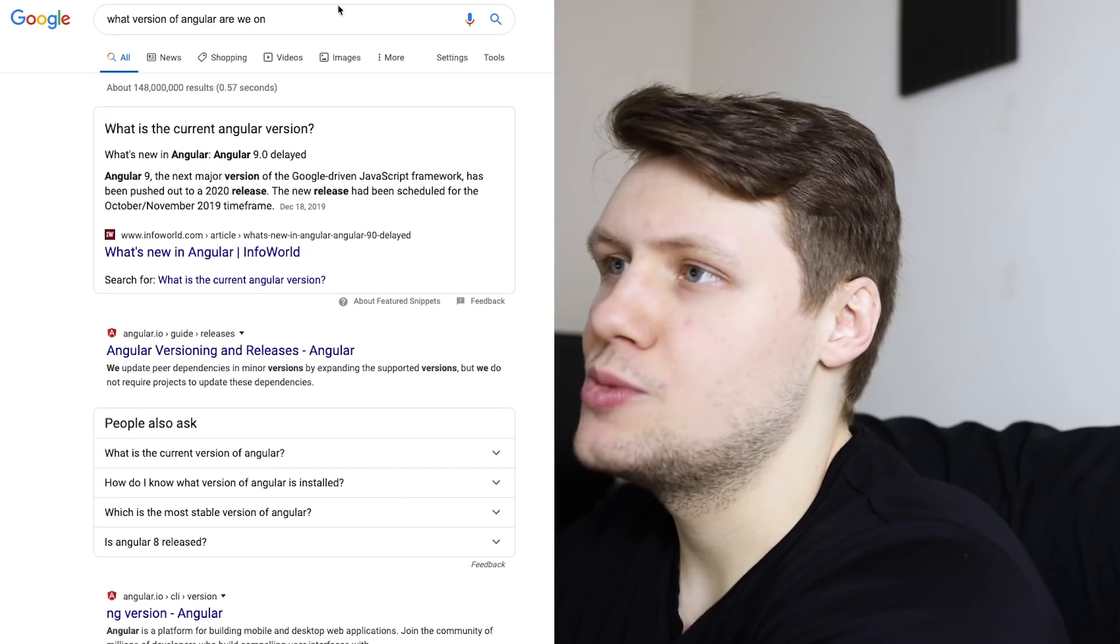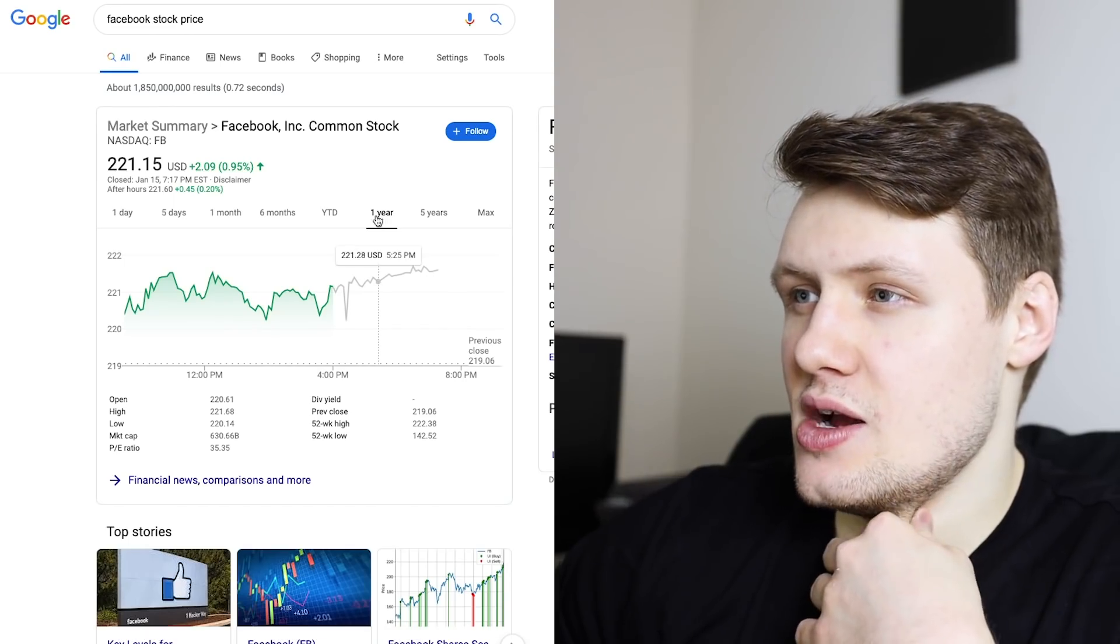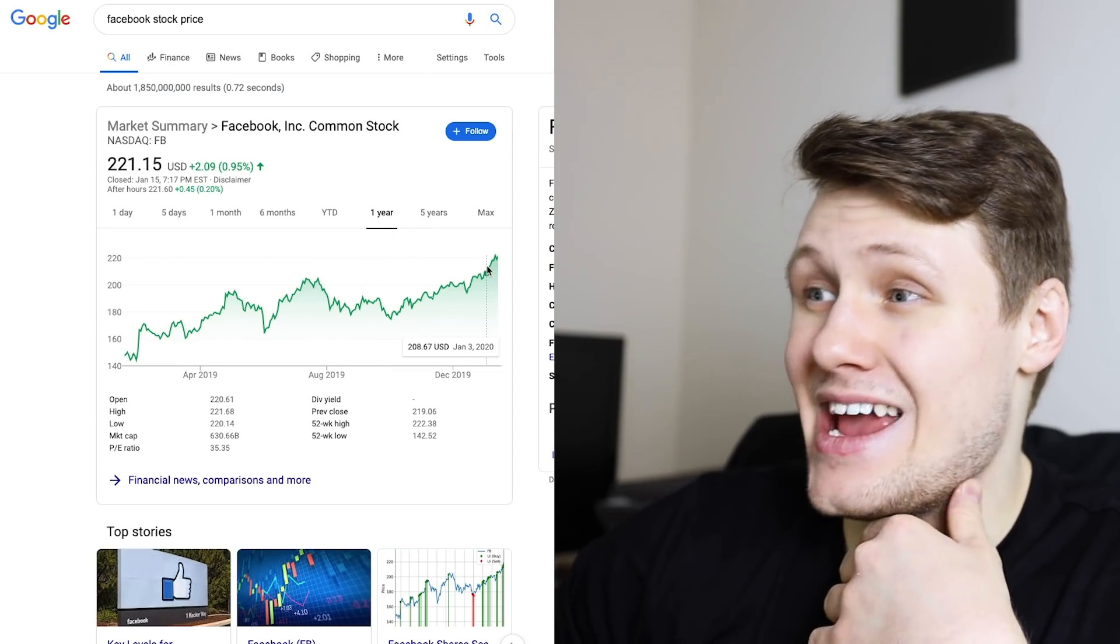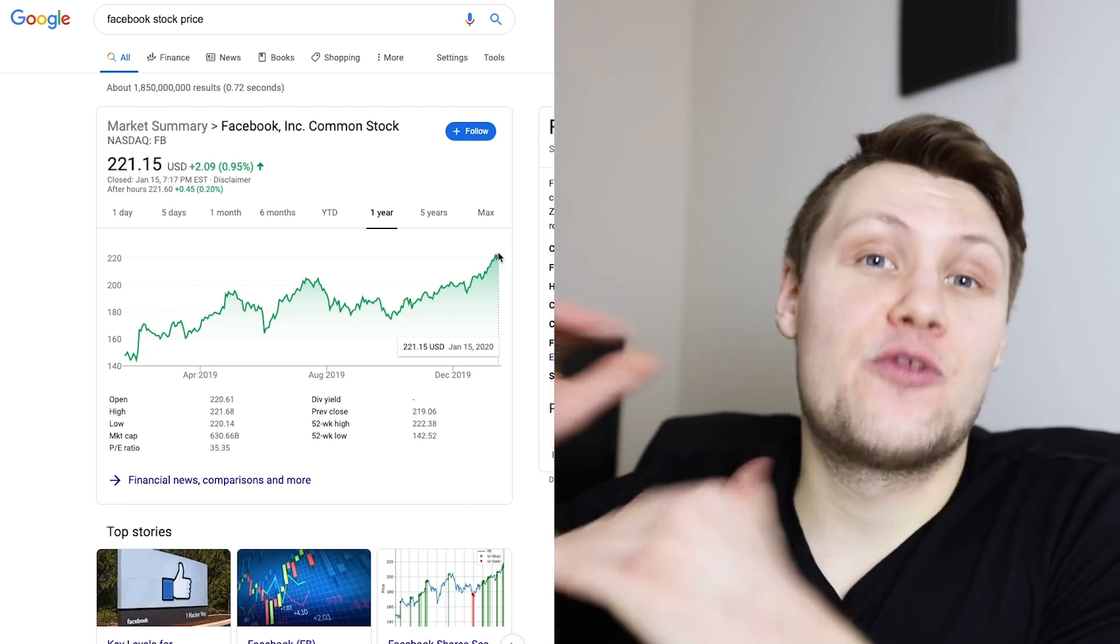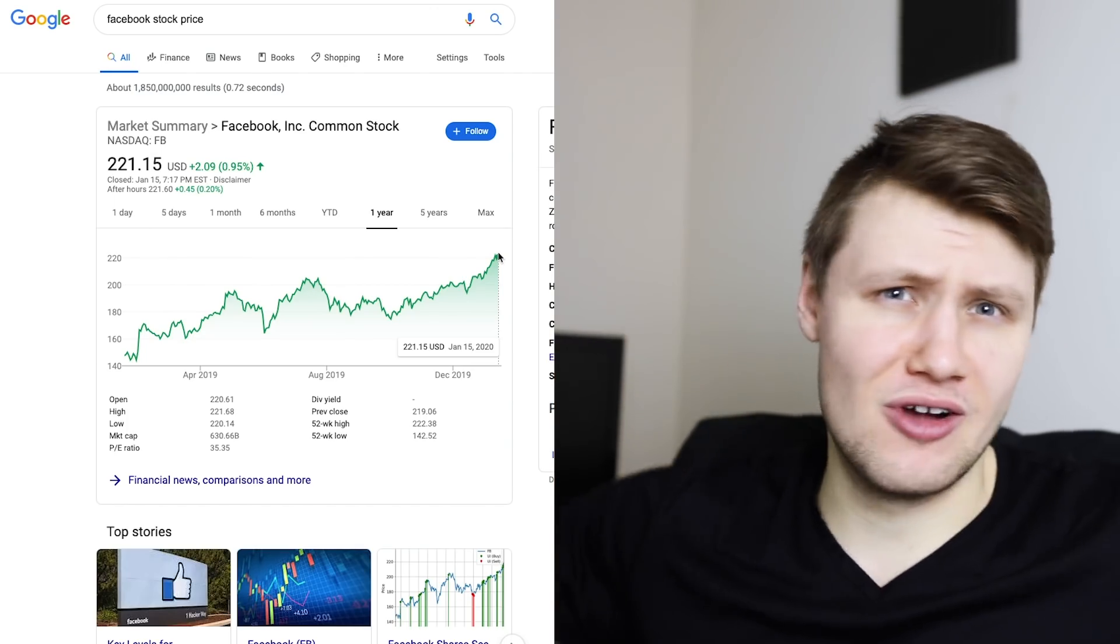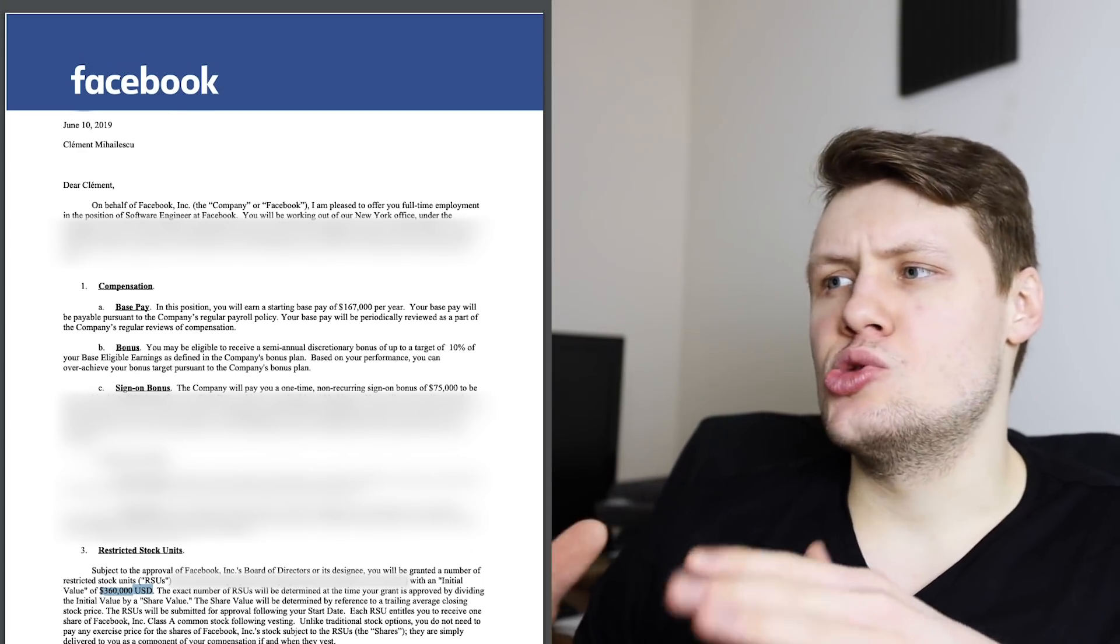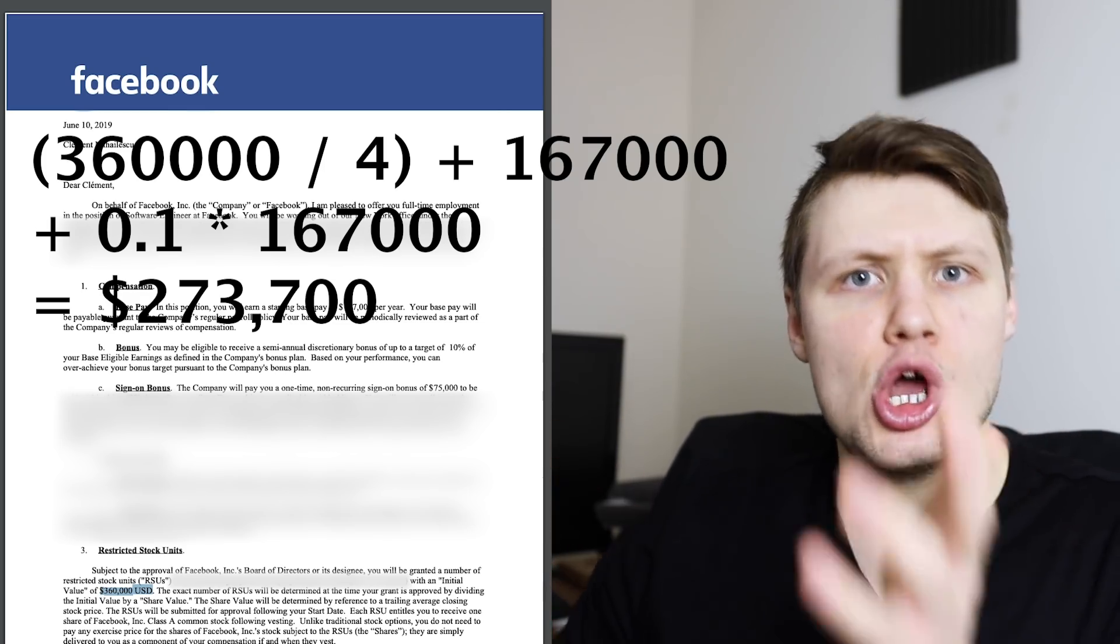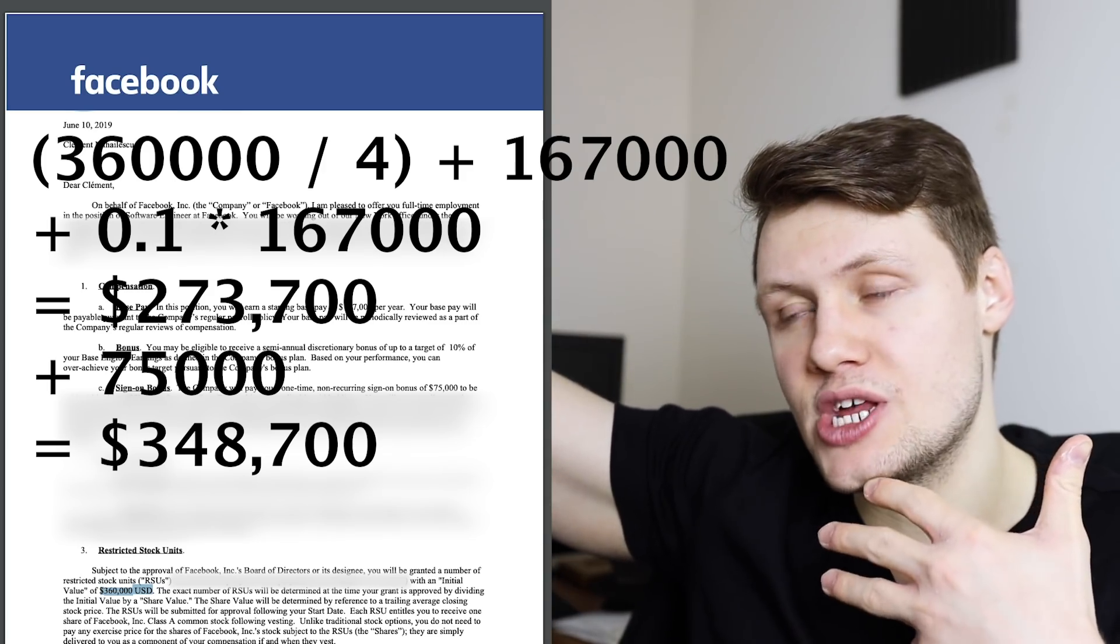And let's see, has Facebook stock price gone up? Facebook stock price, one year, so I joined in like September, so it was $180, it has gone up a lot, so Facebook stock price has gone up a lot, so basically that $360,000 over four years, so $90,000 per year is probably more like $100,000 or $110,000 per year, but so at Facebook, my total compensation was something around $278,000 or $273,000 per year, plus the sign-on, which brought it up almost to $350,000 per year.